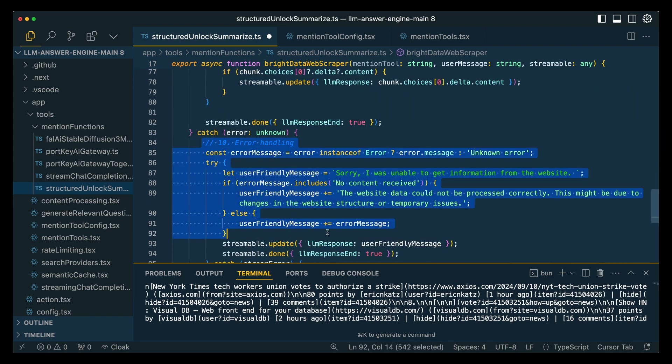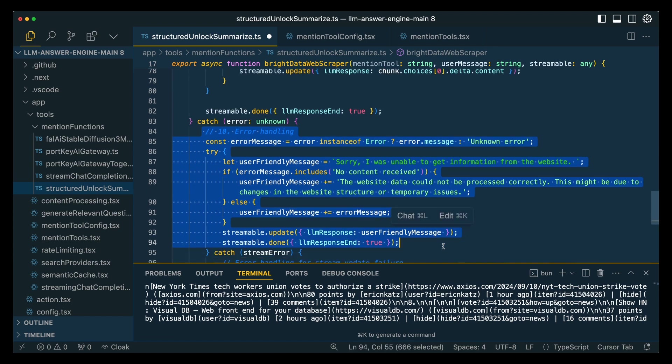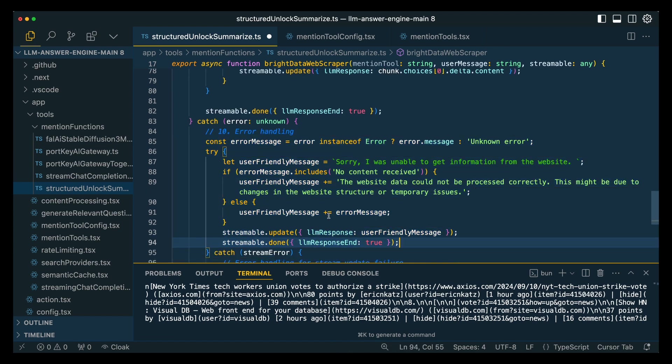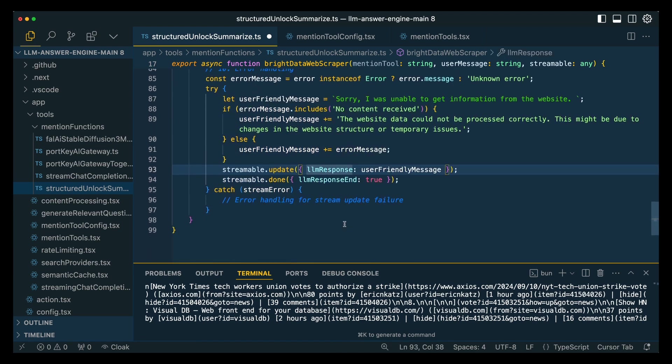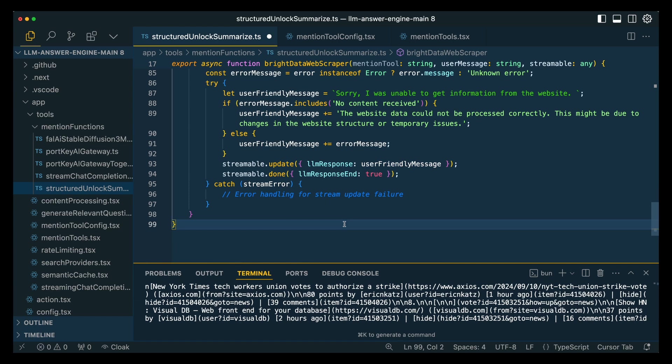And then finally, if there are any errors, we do have some error handling here. We have some nice messages and what have you, you can play around with this if you'd like. But otherwise, that's pretty much it.